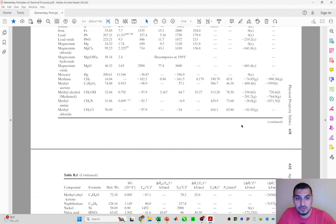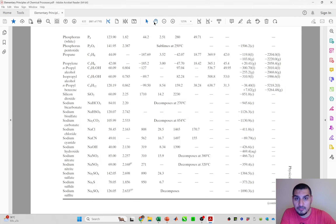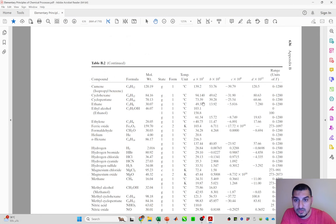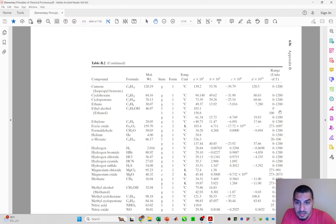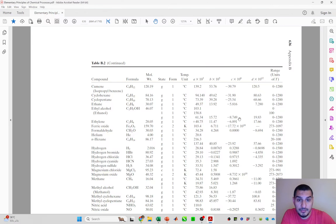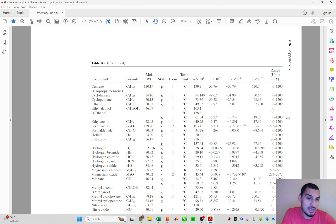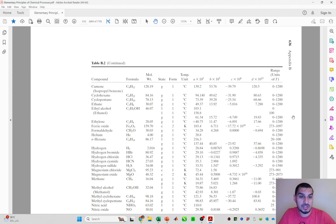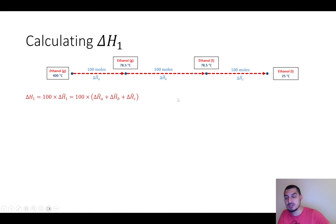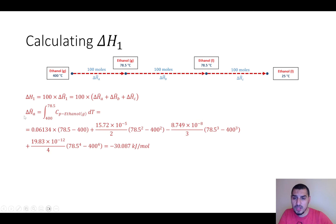Looking at table B2 in the appendix — for ethyl alcohol, the constants for the gas phase are valid for a temperature range of 0 to 1200°C. You need to check that your temperature range is valid for the constants. In our case the temperatures are within range, so it's fine to proceed. Delta Ha is the integral for the gas phase from 400 to 78.5°C, calculated to be negative 30.087 kJ/mol.